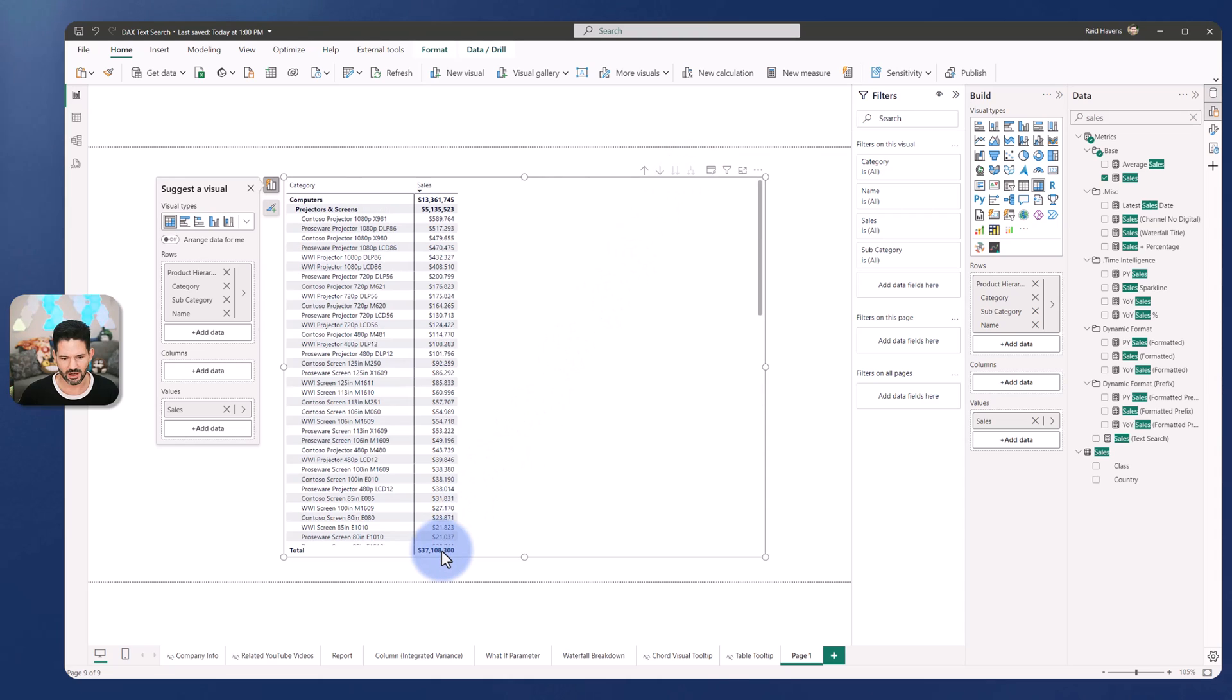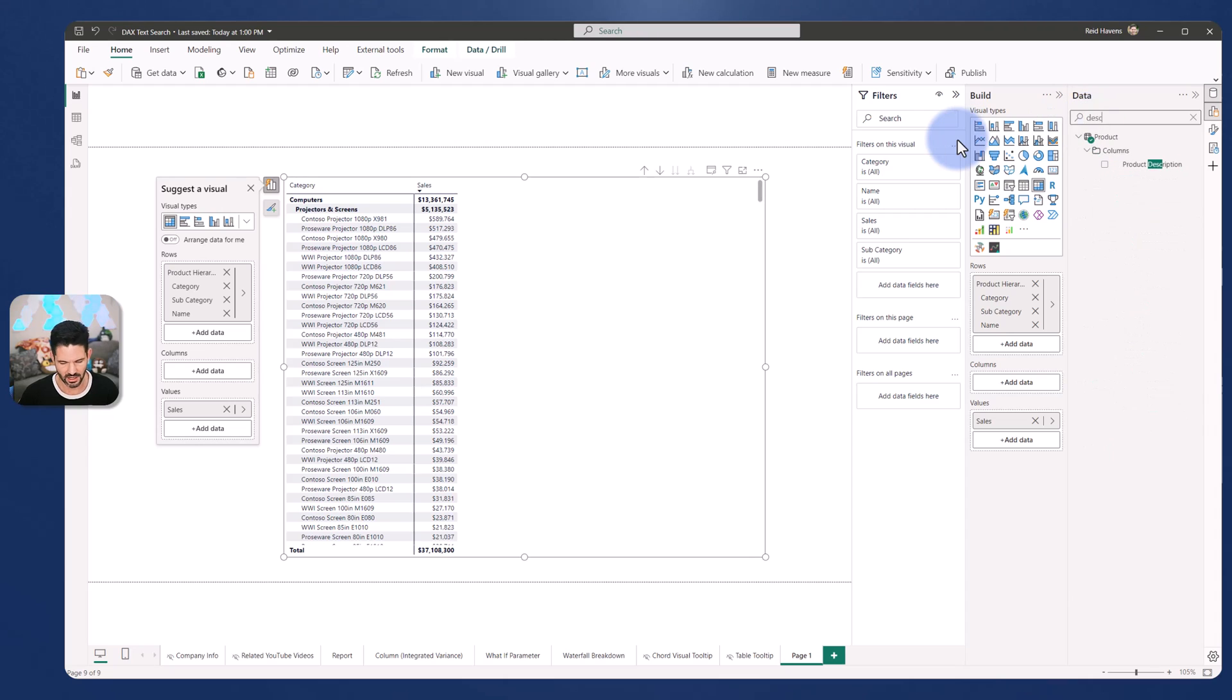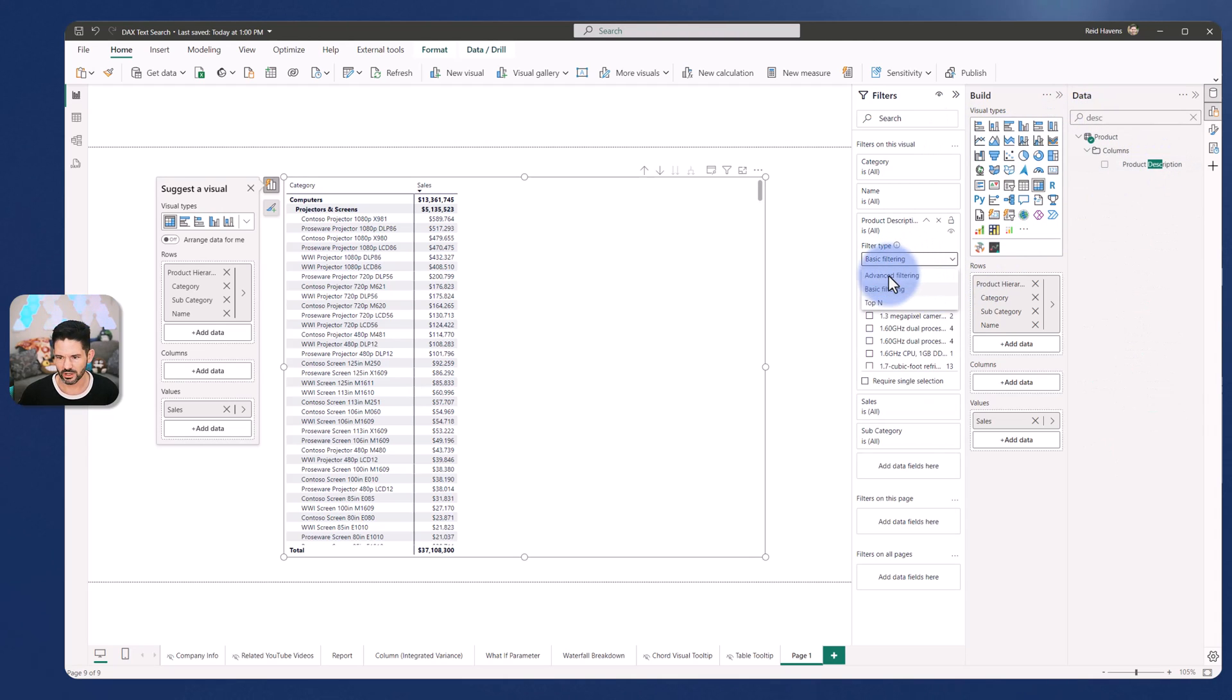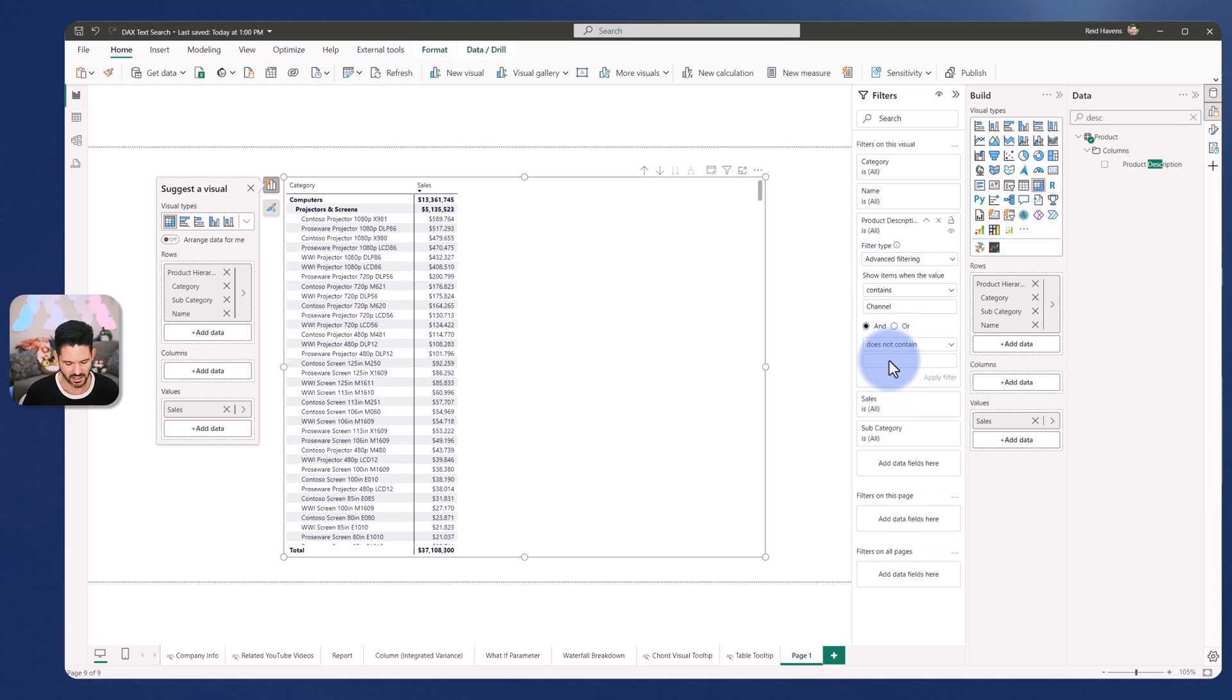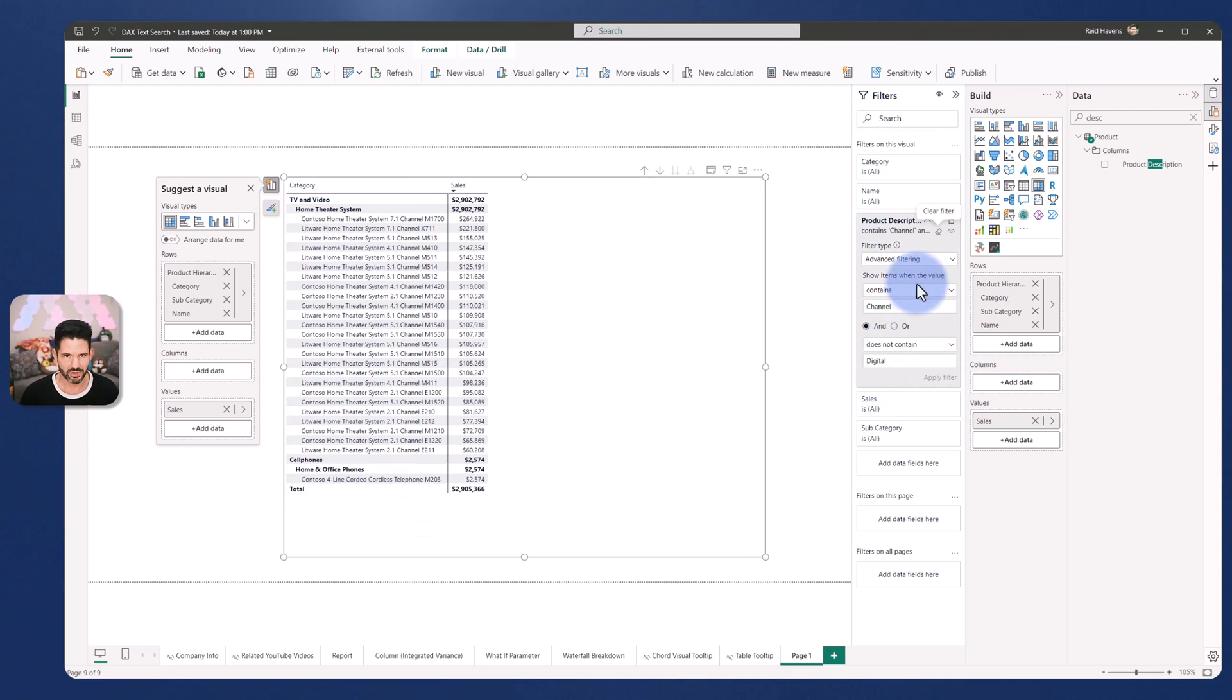So we have a number, 37 million. So now let's put the same filters for description into here. Product description. We're going to go to advanced and contains channel. Just to confirm that this is working. Does not contain digital. Click apply. We are given 2.9. Perfect.